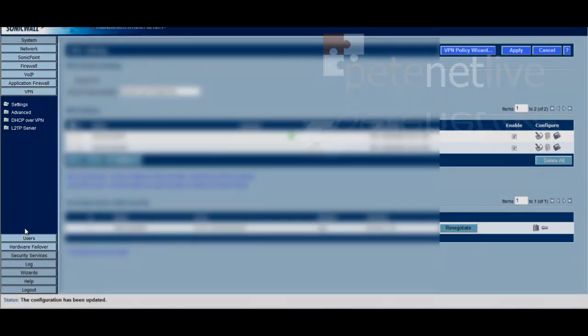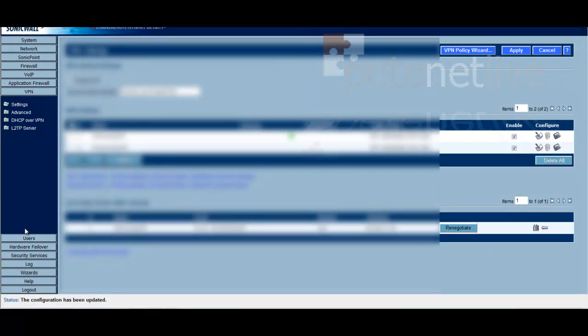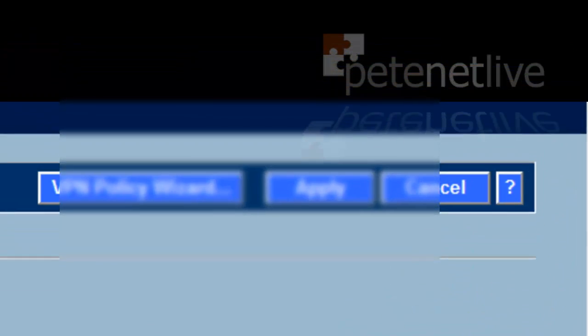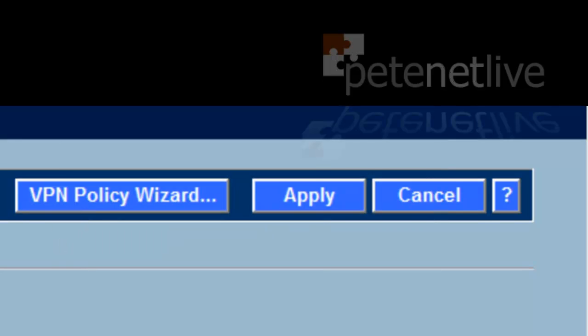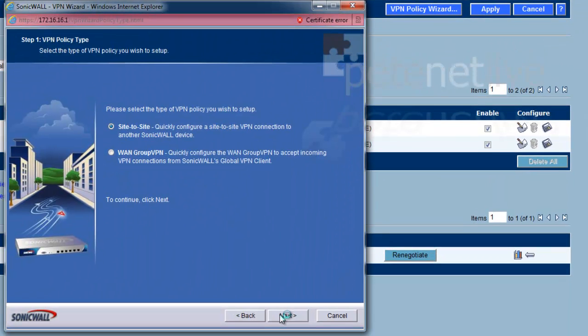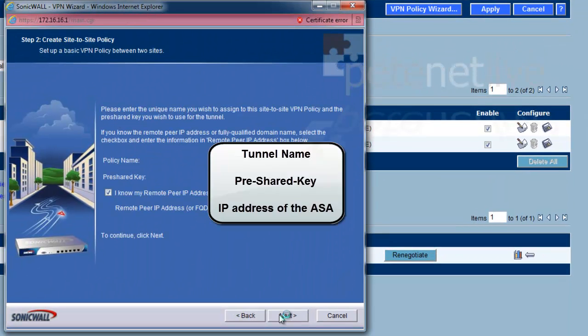Now we're going to set up the VPN. Again on the left hand side select VPN, and then in the top right hand corner, VPN policy wizard, and the wizard should launch. Next, tool name, the pre-shared key, and the IP address of the ASA.